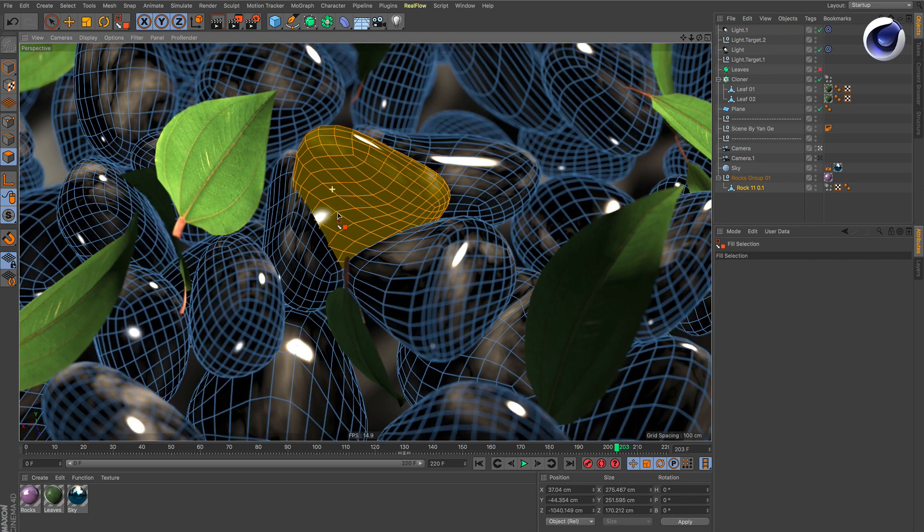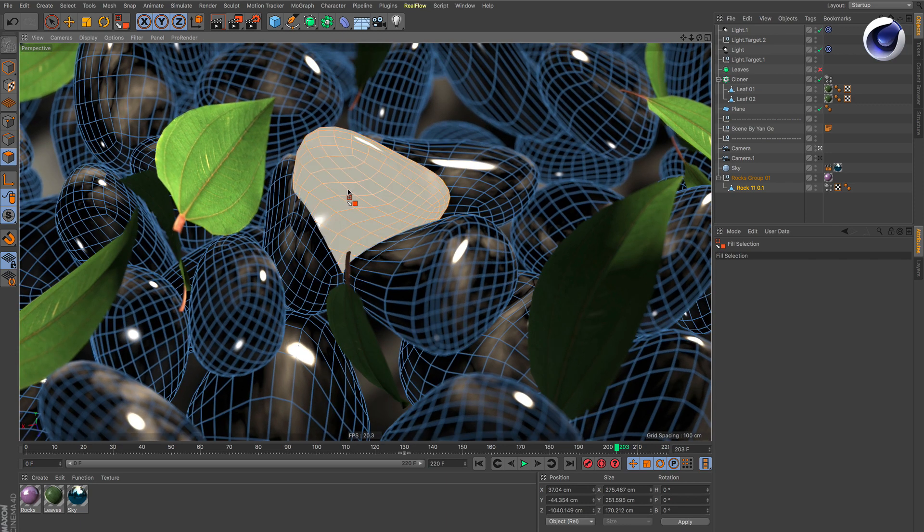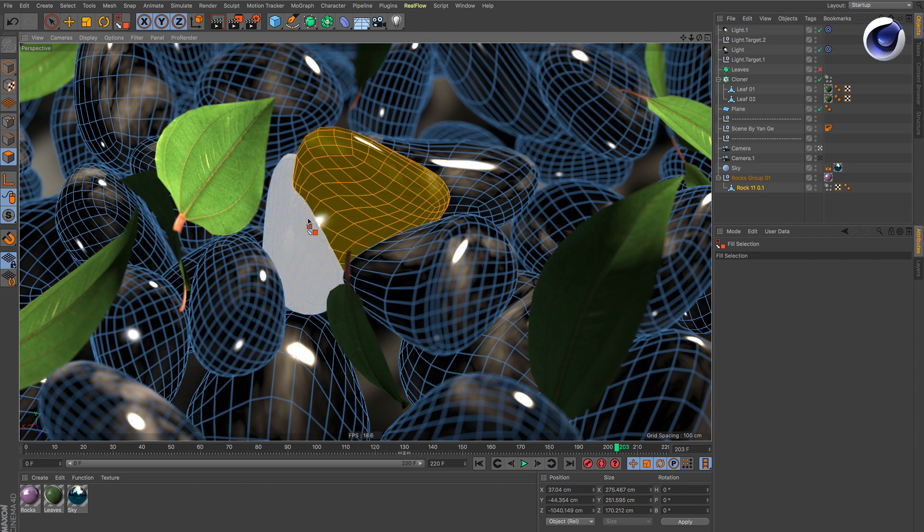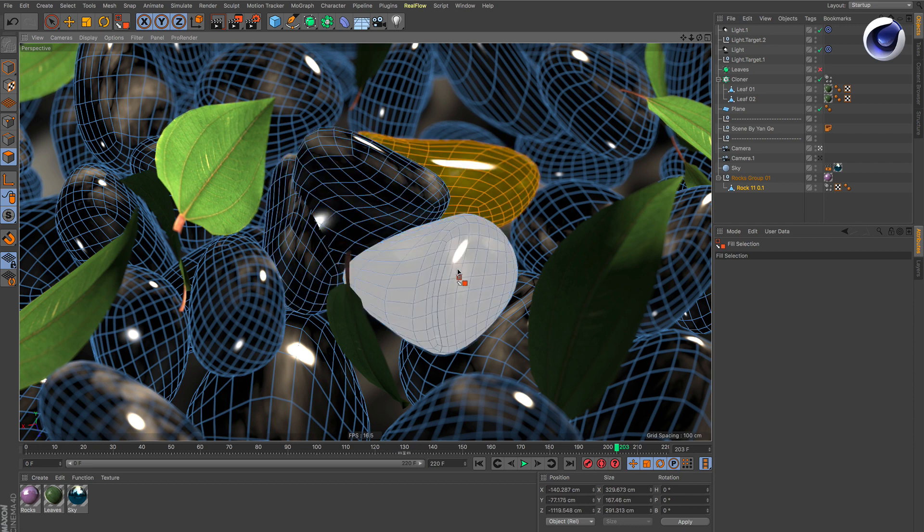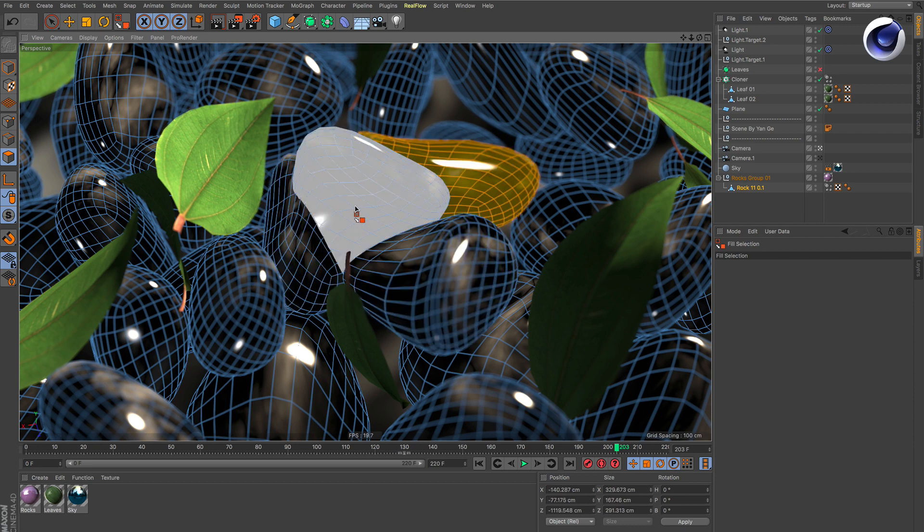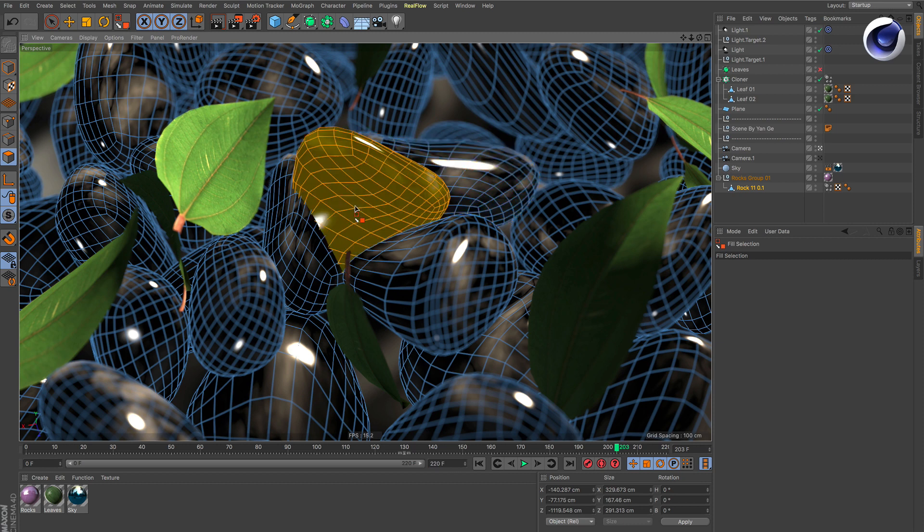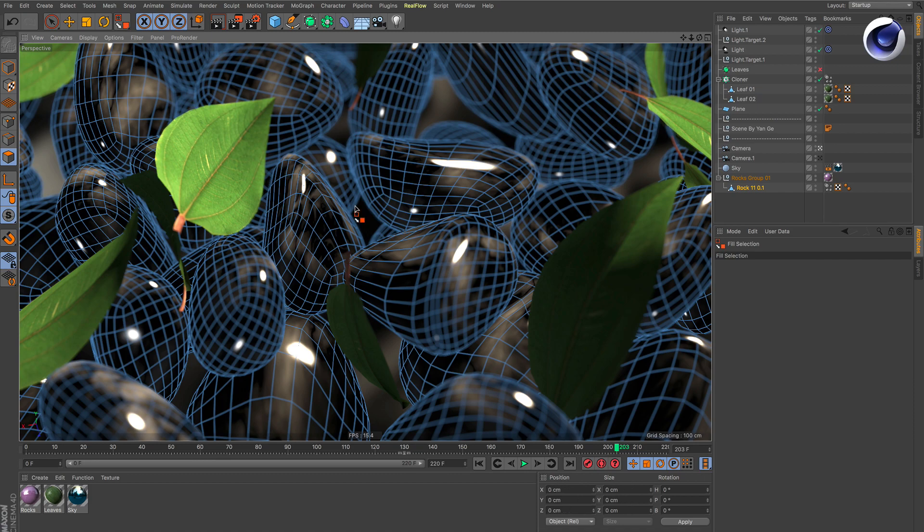That's because the fill selection notices that these polygons are actually connected together. This way you can select every single stone, even though it's just one single polygon object, and for example, hit delete to get rid of this one.